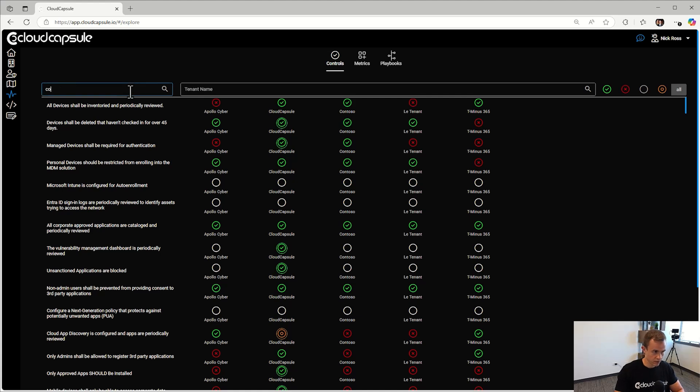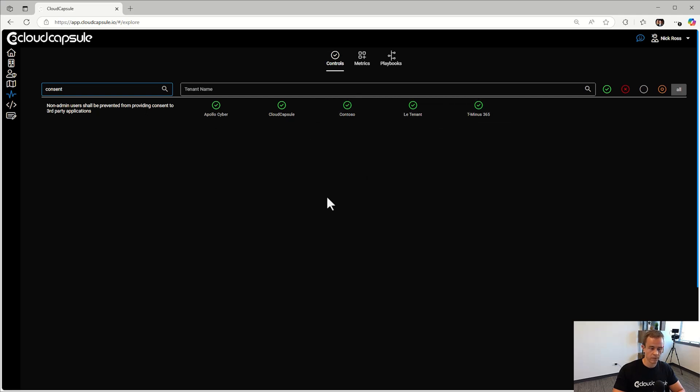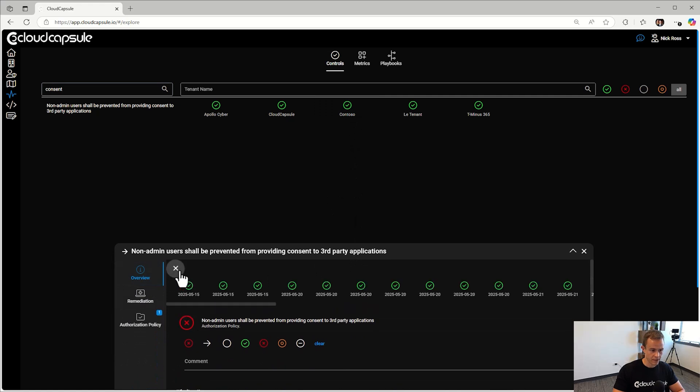We've been doing a lot of updates here around the multi-tenant level reporting. So now you can come in and actually search for a policy or configuration within Microsoft that you can span across all of your customers and see if they're in compliance. And I can actually click in here and I can see the historical lens as well to see if this ever has fallen outside of compliance.